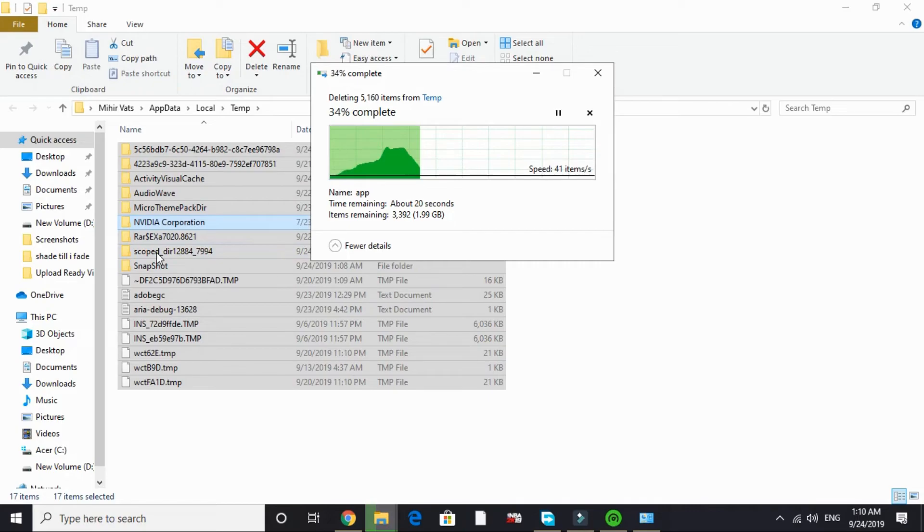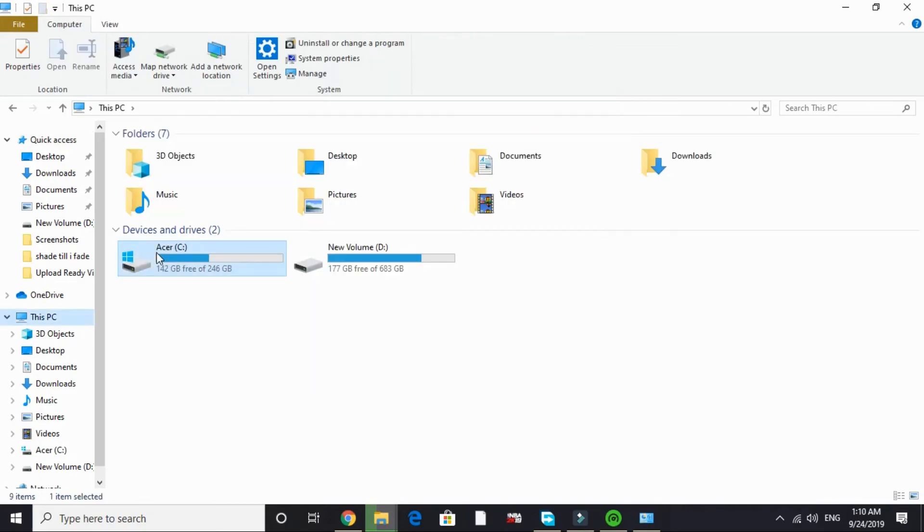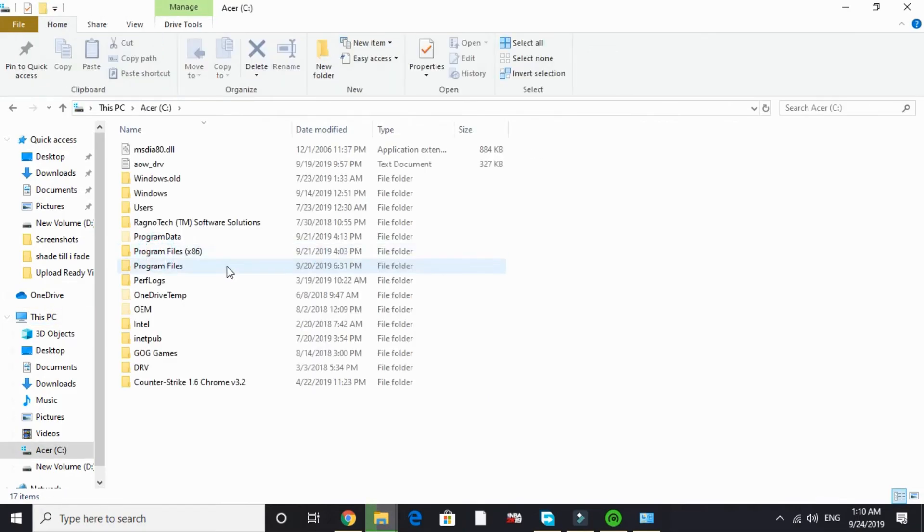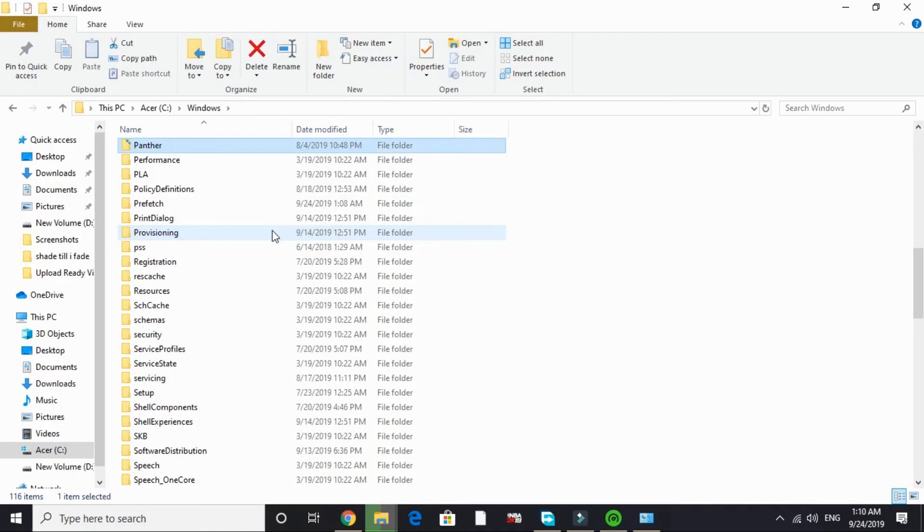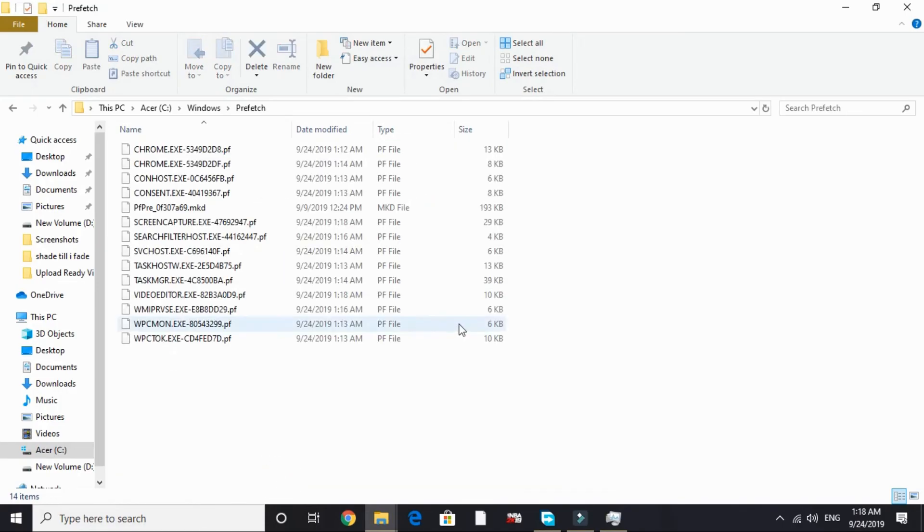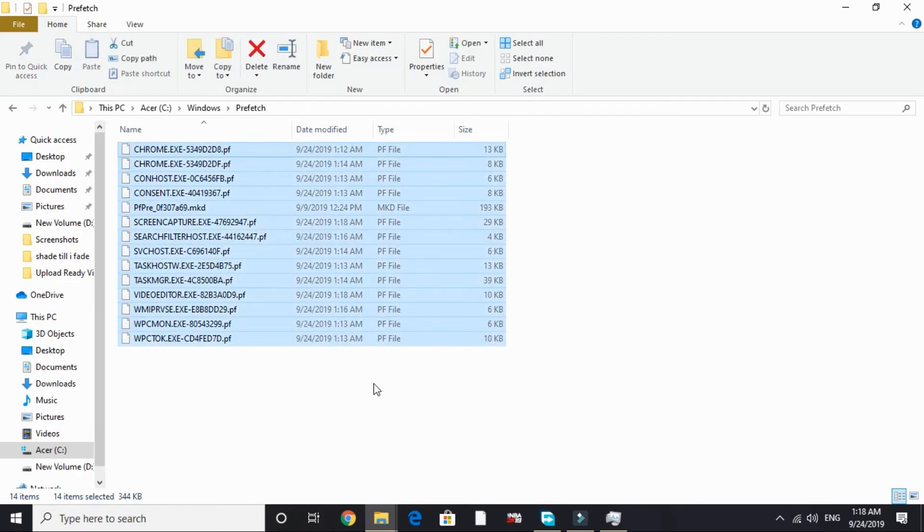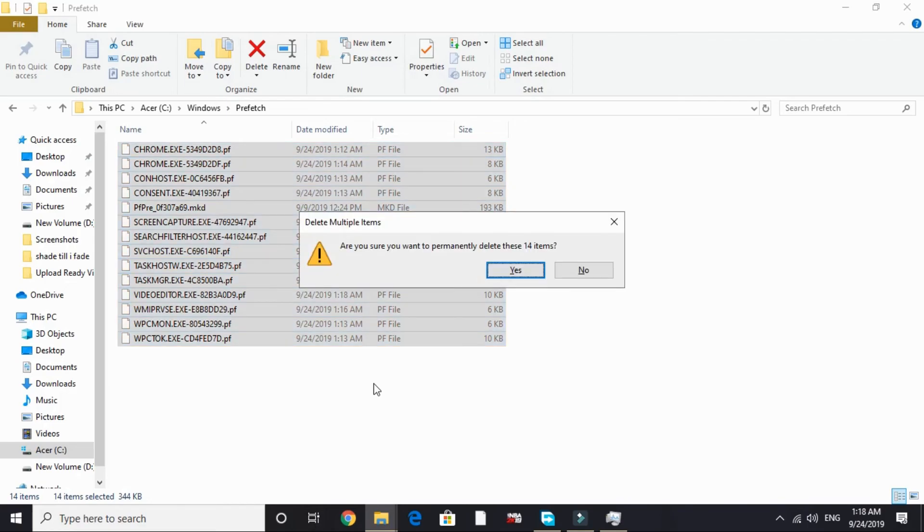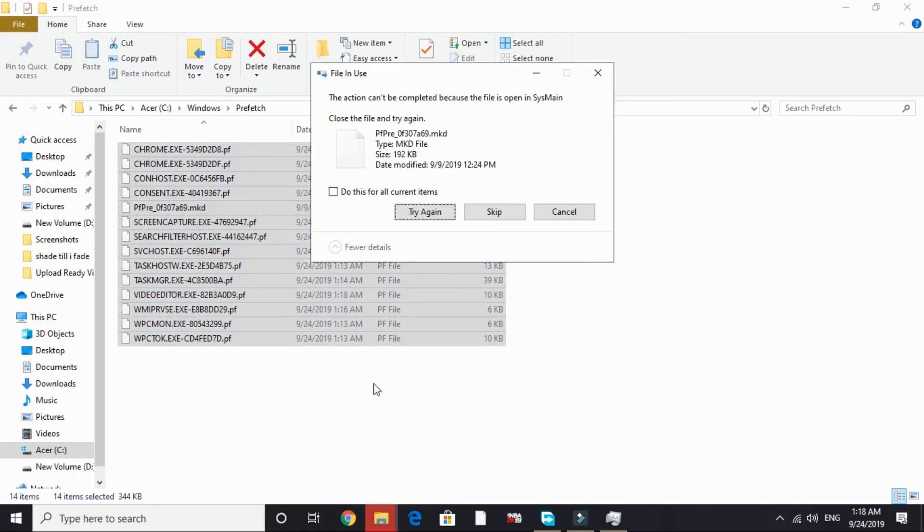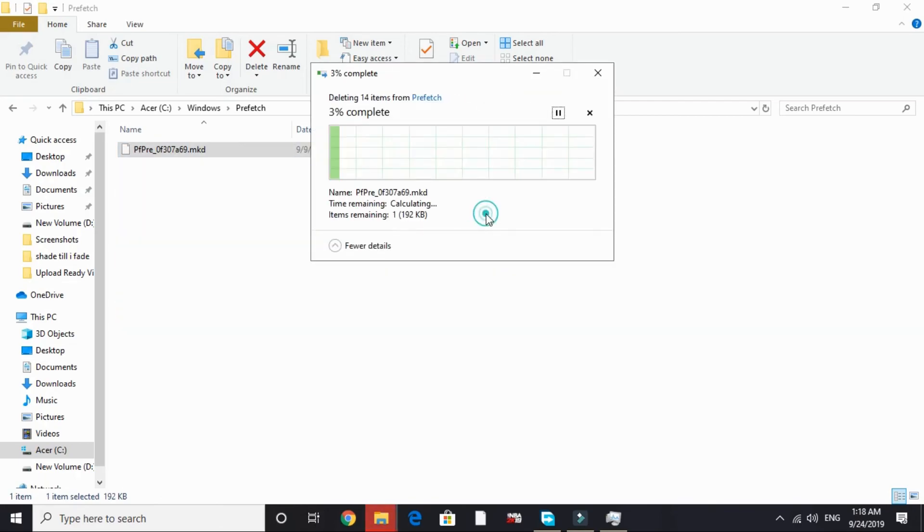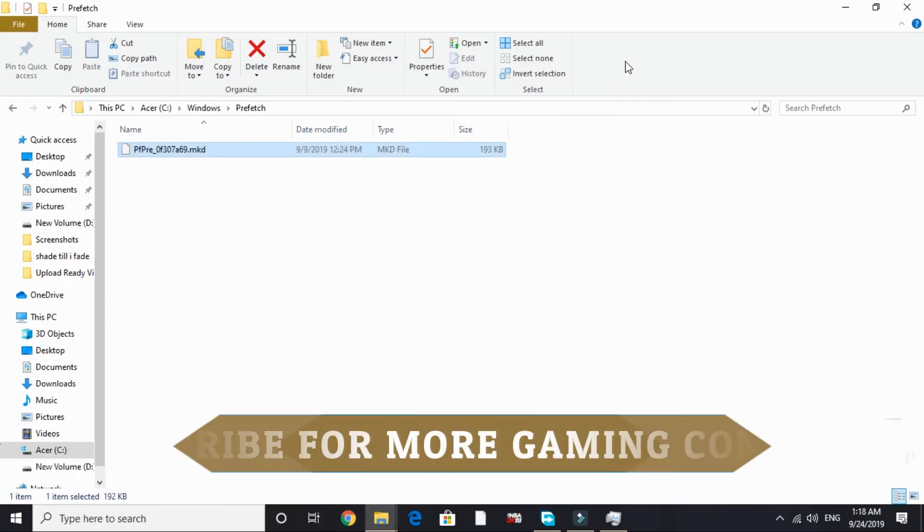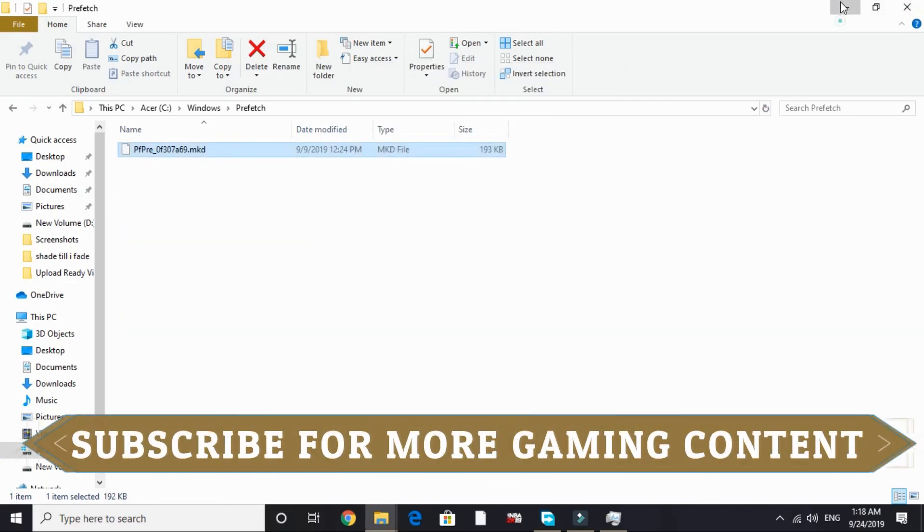After that, once you have deleted all the temporary files in this folder, go to the last folder that is Prefetch. Go to This PC and here in C drive, go to Windows, and in Windows search for Prefetch. Open Prefetch and here also delete all the files present here. These all are junk files. I've already deleted all the files here too recently, so I don't have much files here, but you will be having hundreds of them. So just delete all of them. Skip the files that are not being deleted, and that's it.